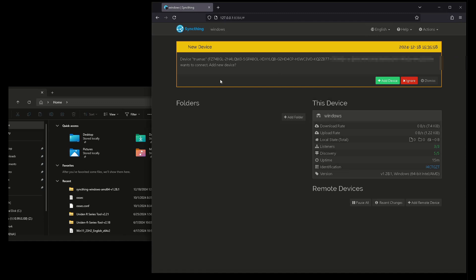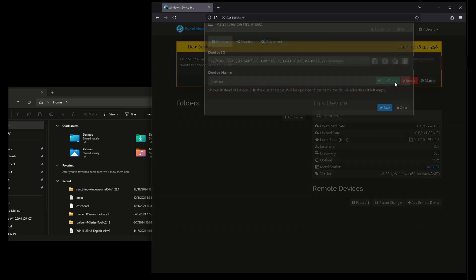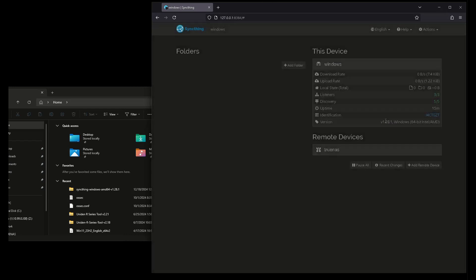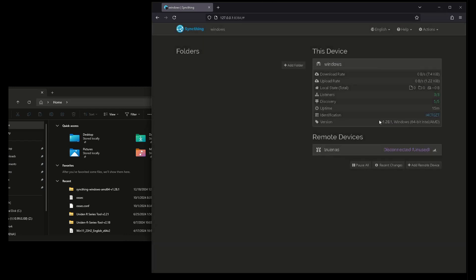Do you want to allow it to connect? And I say, yes, I want to add device. And this is the device name. Cool.